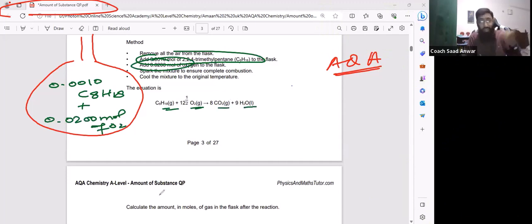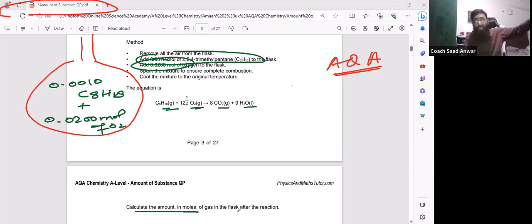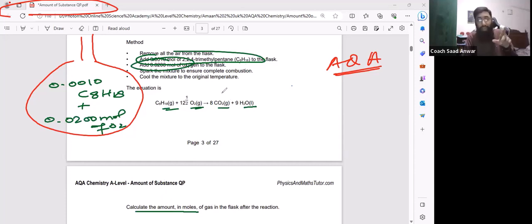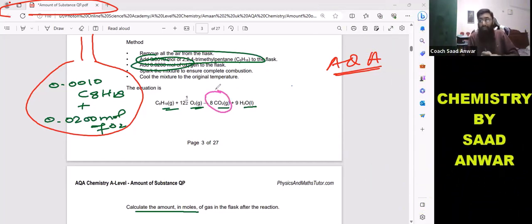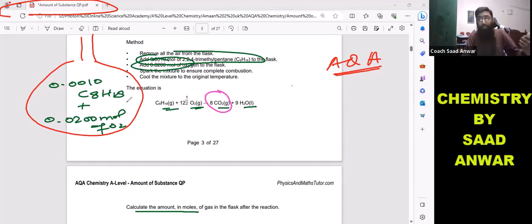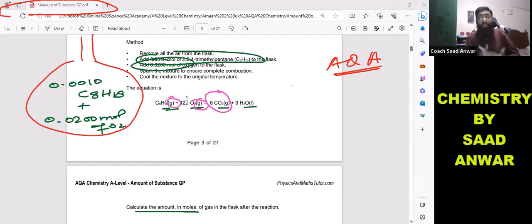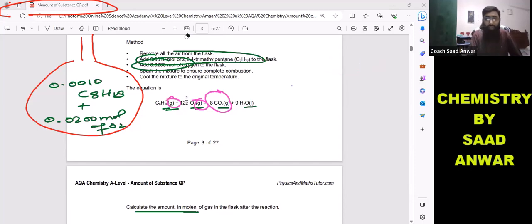As a product you will be getting carbon dioxide and water. What the question asks is: calculate the amount in moles of gas in the flask after the reaction has finished. Remember, carbon dioxide gas is also produced, so you need to calculate its amount. You also need to determine the amount of the leftover reactant, since the reactant is also in the form of gas.